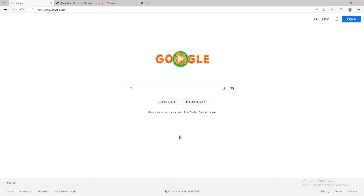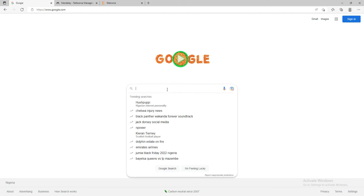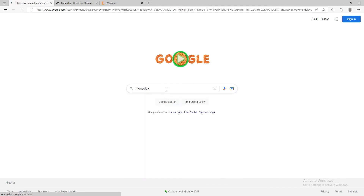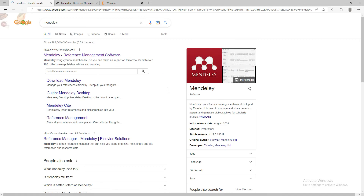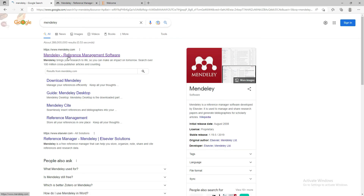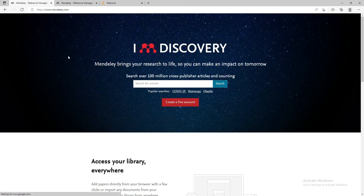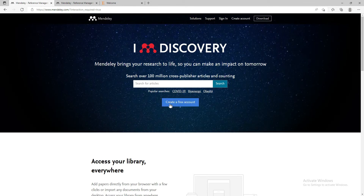First of all, you have to go to Google and type in 'Mendeley', or you can go directly to mendeley.com. To make it easier, go to Google, type in 'Mendeley', then click on 'Mendeley Reference Management Software', and it will bring you to the site.